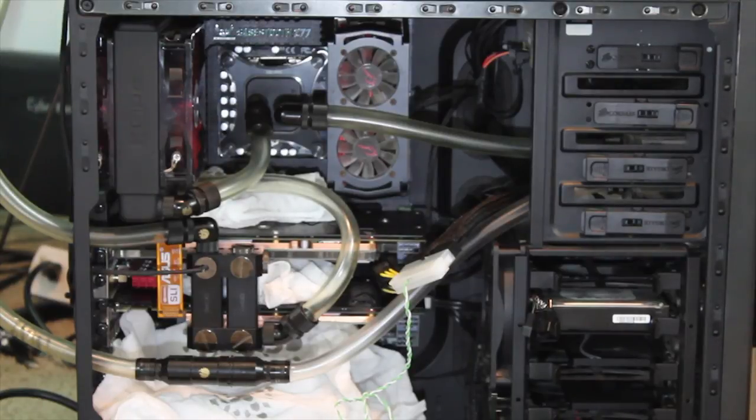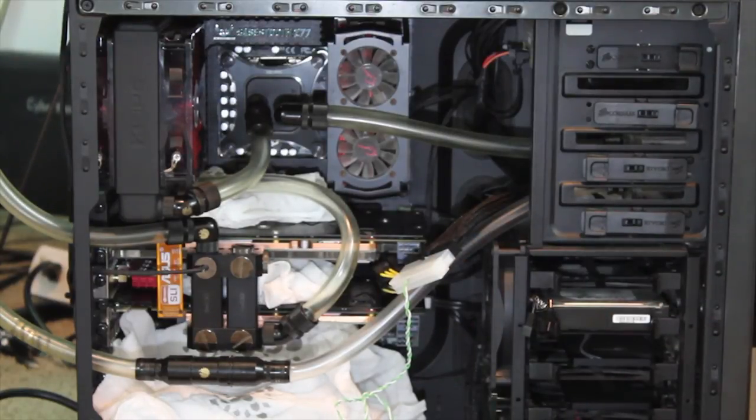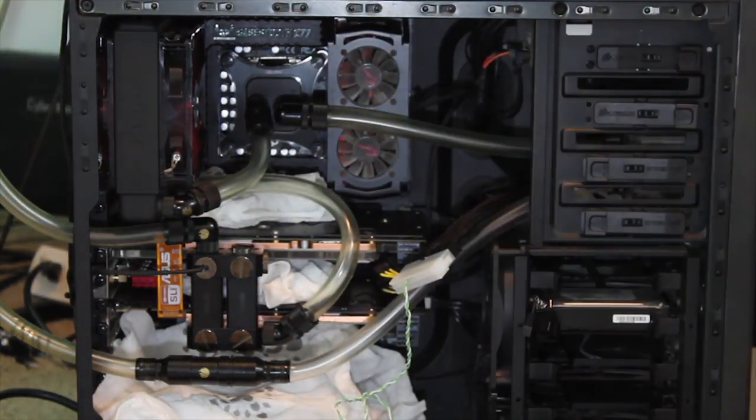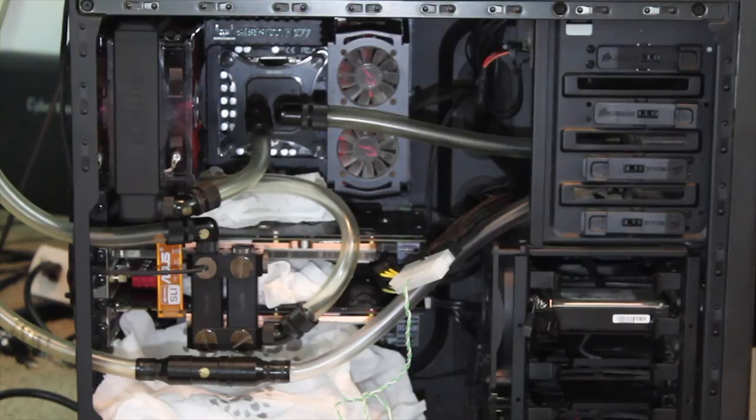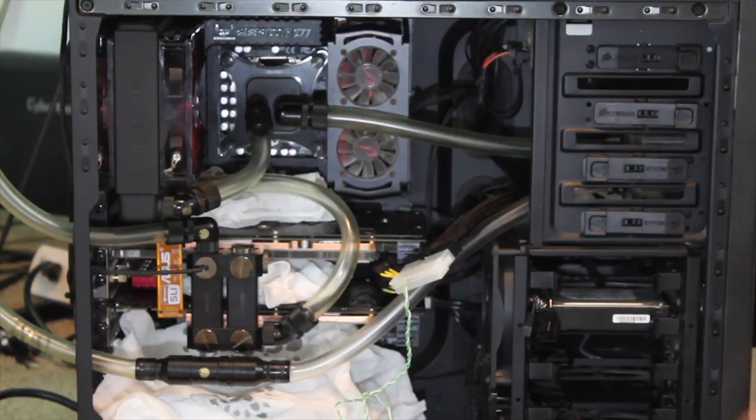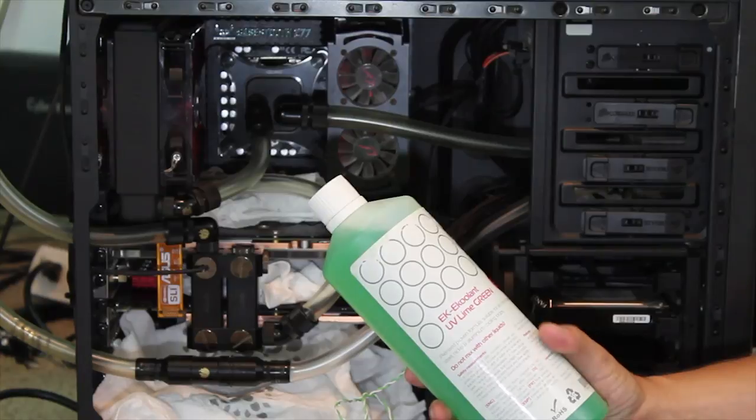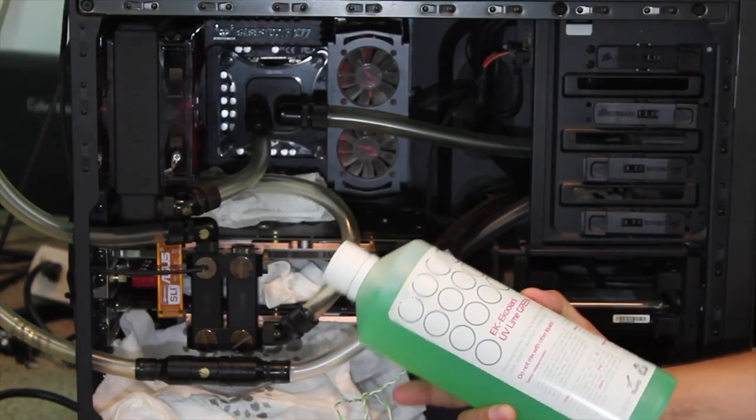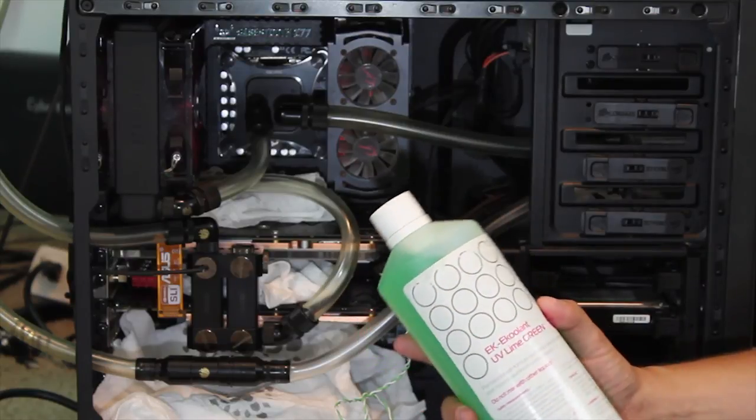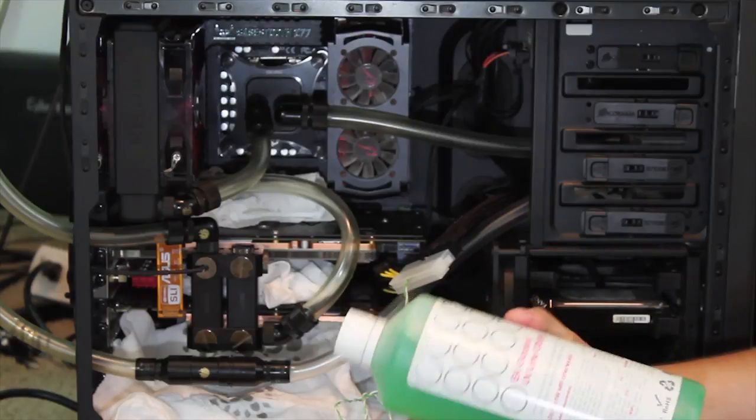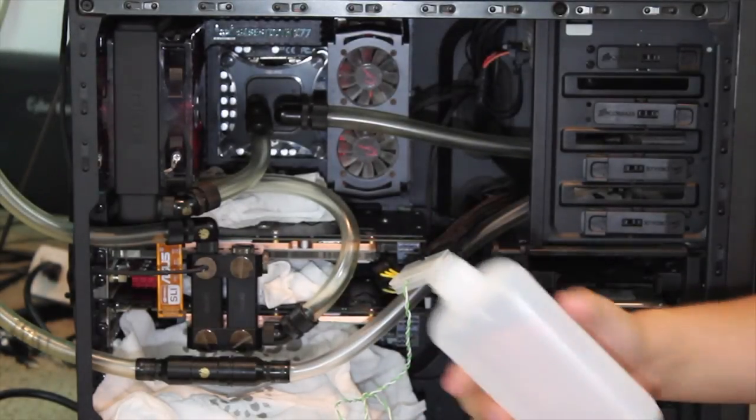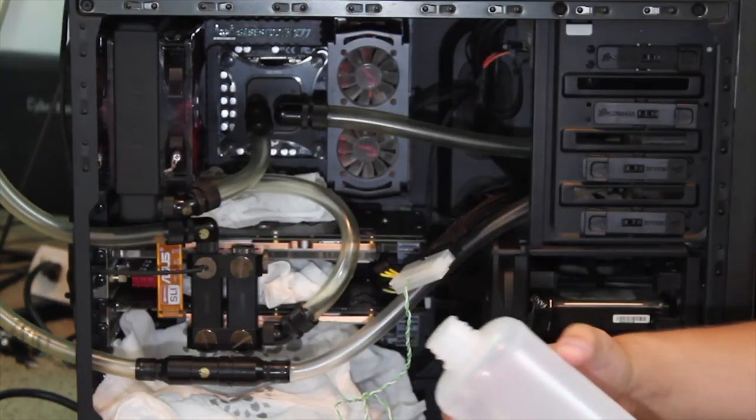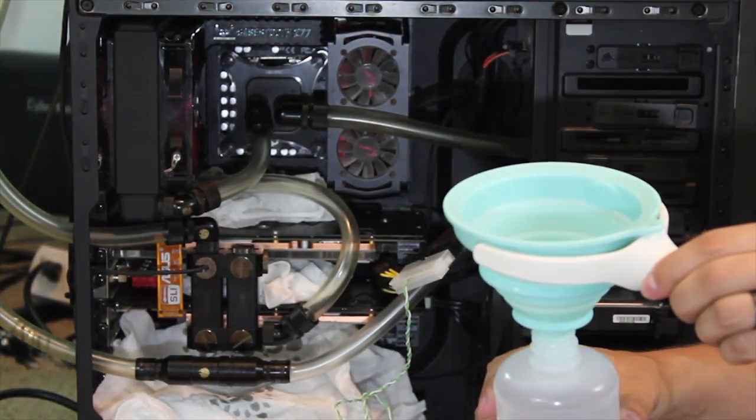I went ahead and I stuffed the computer full of paper towels in case there are small leaks and then I have a couple of clean plastic containers on standby in case I need to do a quick emergency drain in case there's a larger leak and try to control how much fluid doesn't get under the computer. I will be using EK's E-Coolant UV Lime Green. This is the Ecto-1 so I want it to look as much like Slimer and anything Ghostbusters going through the tubes as possible. I use a sports bottle to actually fill the reservoir. I think it works a lot better than a funnel. And then I also have a funnel to fill the sports bottle. Kind of ironic.